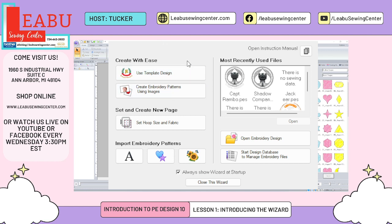Starting on the left side is Use Template Design. PE Design comes with a lot of preloaded things — preloaded fonts, text layouts, shapes, different images, and tutorials. There is so much included in PE Design that a lot of people never use or see because they don't know where to find it. Use Template Design gives you some of those included layouts, specifically text on a shape, fun little designs, or monograms. There are a bunch of different layouts that are easily editable, and I'll do a whole video on them later.